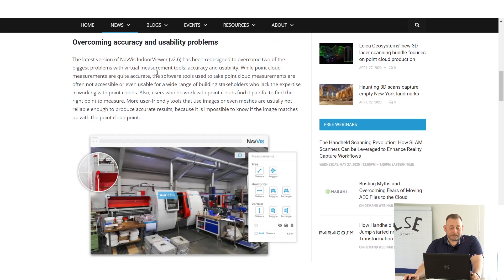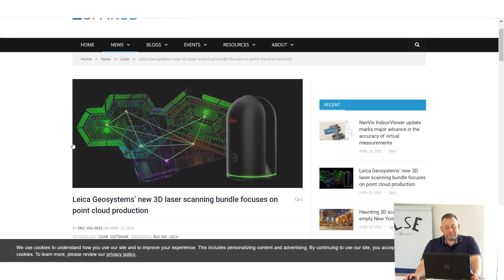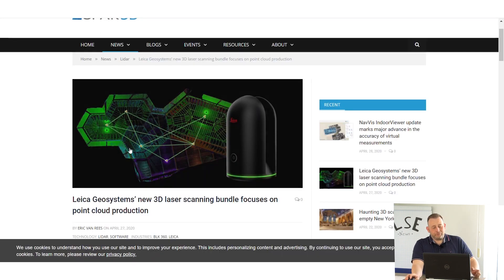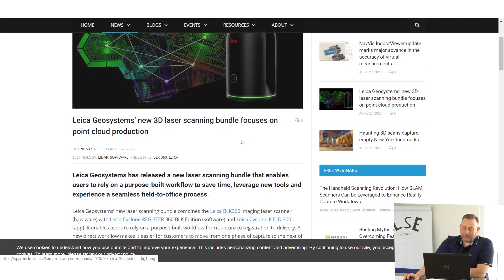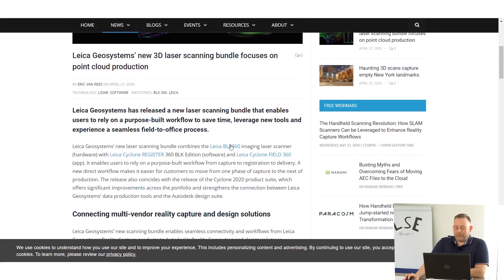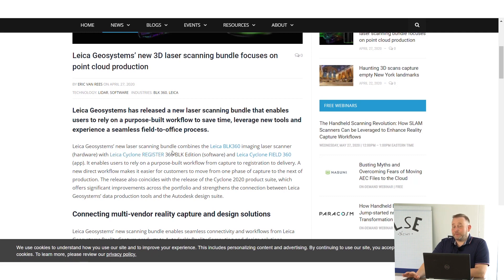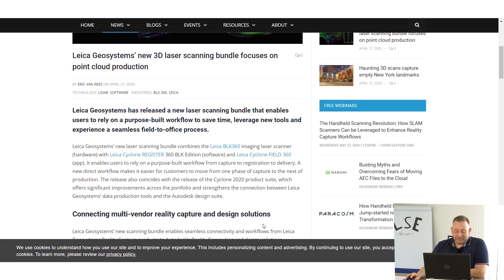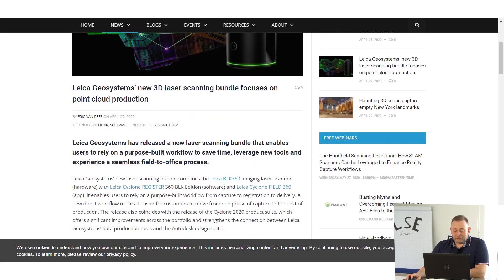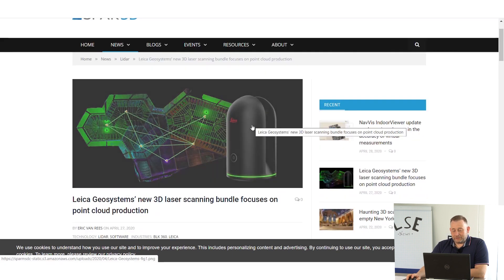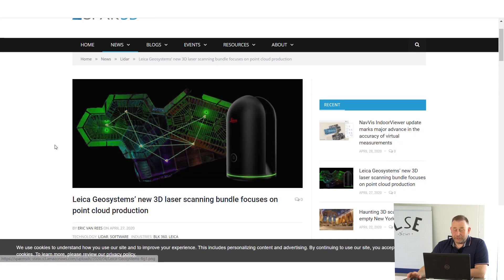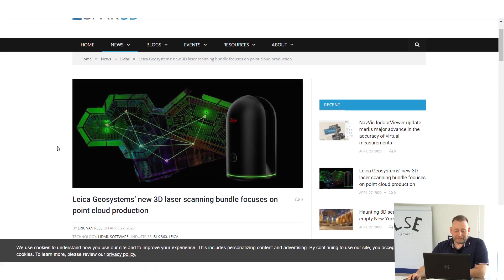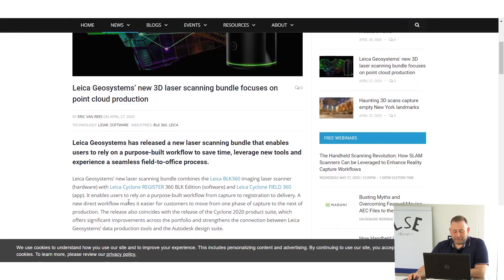Going further, it's hardware stuff. Leica announced that now you can use the BLK with the more advanced registration software like Leica Cyclone Register 360 BLK Edition and also the Leica Cyclone Field app. In the past, at first you were only able to use it with ReCap from Autodesk, then you could use it in Cyclone Direct.